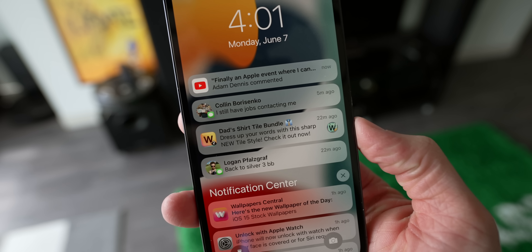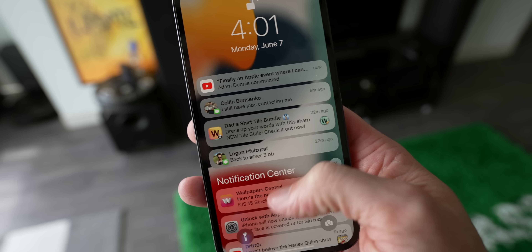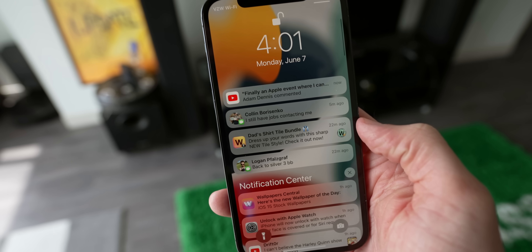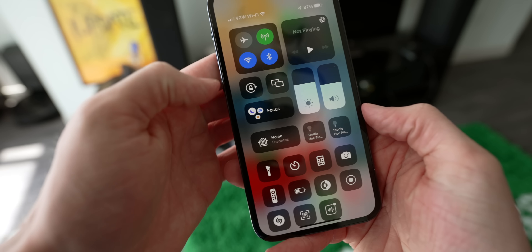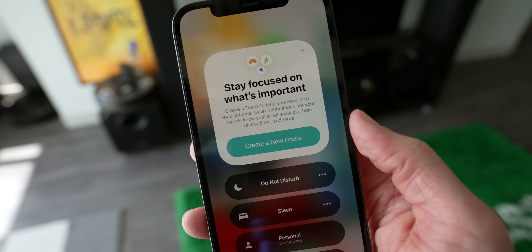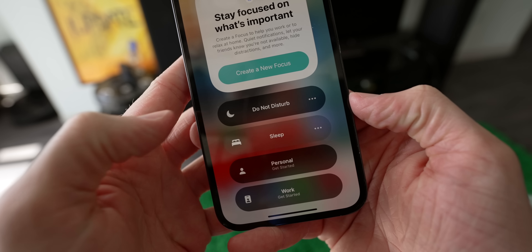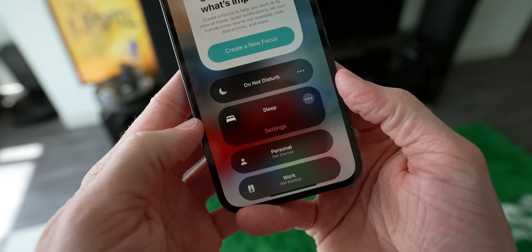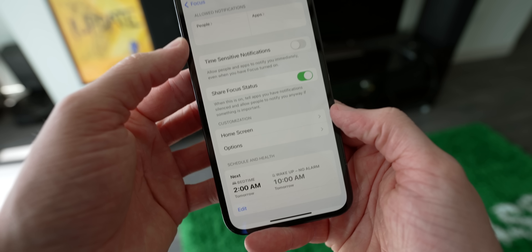I want to start off by looking at some of the new UI changes. Notification center looks a lot different because notifications look a lot different. Apple has redesigned these to be more intuitive, tying in features like Focus in Control Center. It allows you to stay focused on what's important — for example, if you're going to sleep, you just tap on that and notifications will have very specific behaviors, and you can set this up right here.